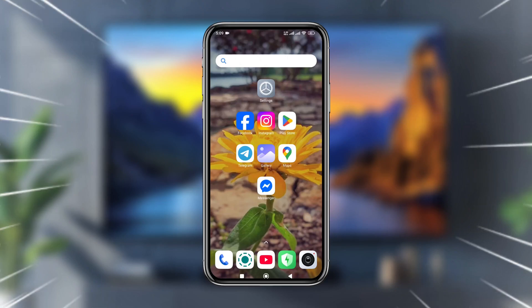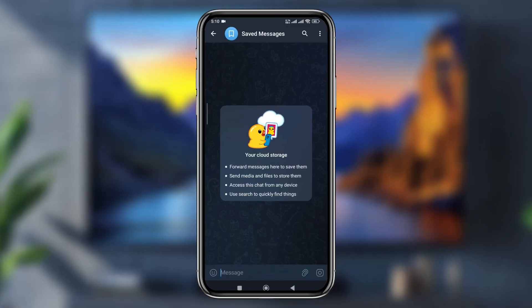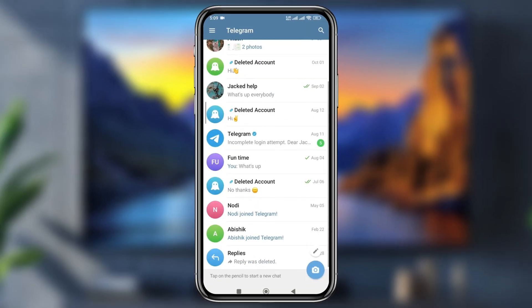Everybody welcome to my video. Today I'm going to show you how to find out a hidden shadow on your Telegram, so let's see how to do it.